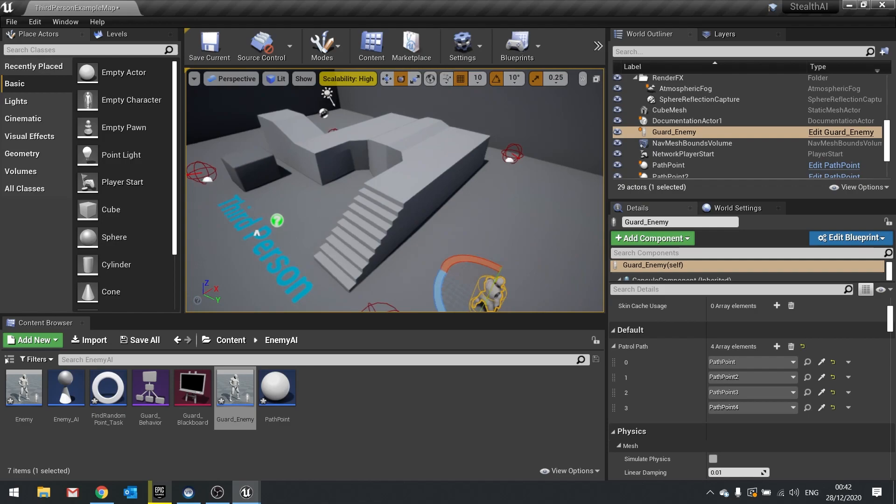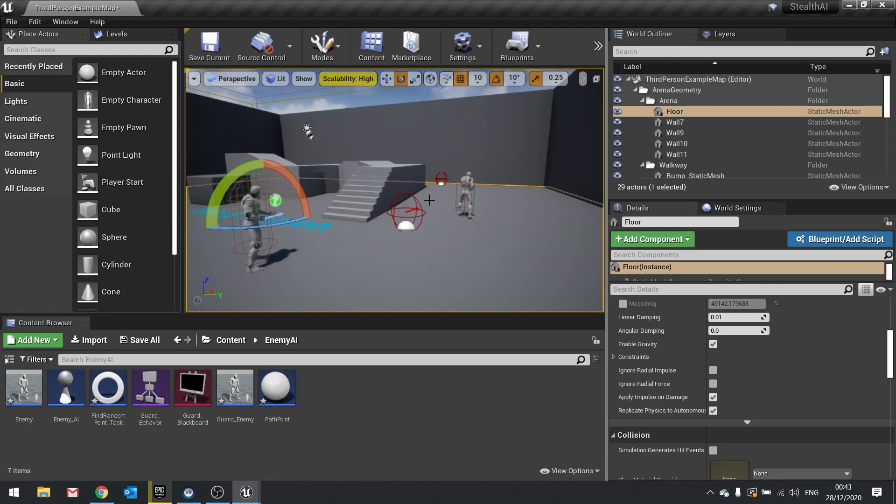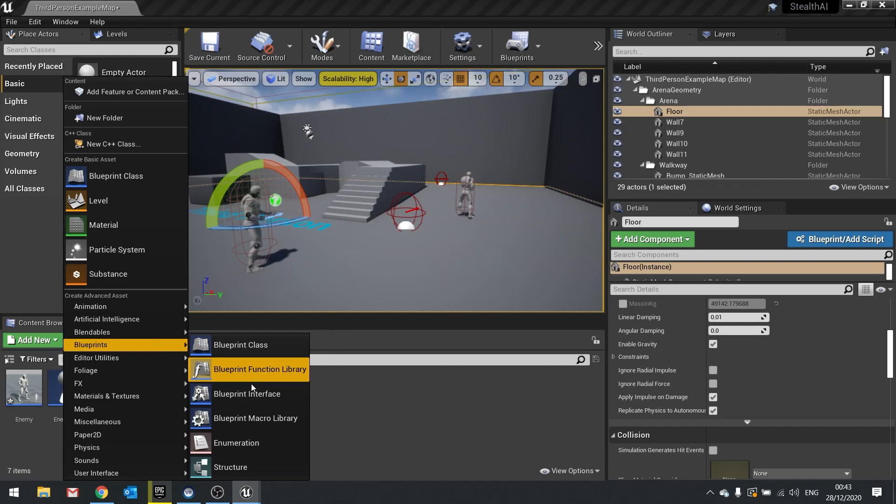Now when the enemy reaches the end of the path we need to determine what they're going to do when they reach the end. Are they going to loop around? Are they going to walk back? Are they going to stay where they put? So for that we're going to make an enumerator. So go to add new blueprints and choose enumeration. And this will be patrol path ending.